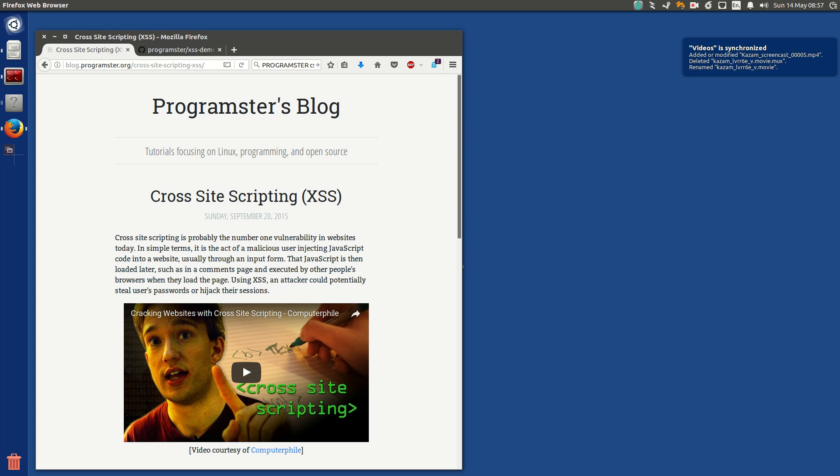Hello Internet! Today I'm going to show you how to run your own cross-site scripting demo, so you can try it for yourself.